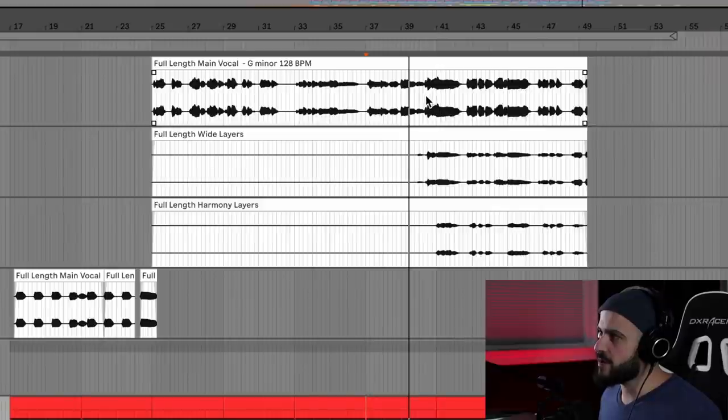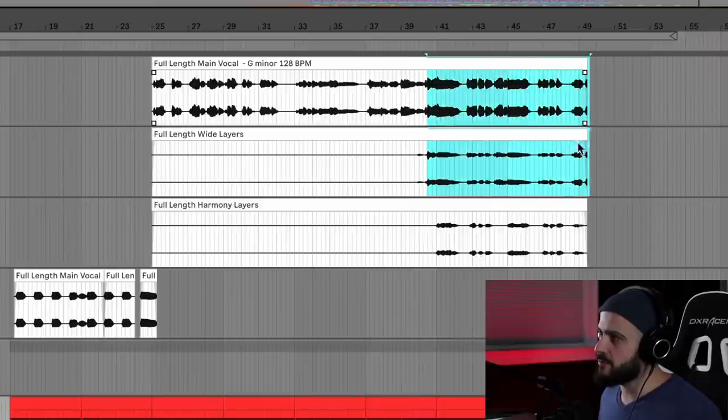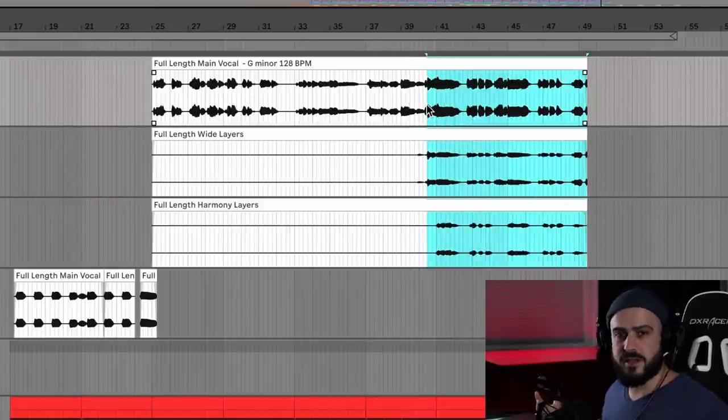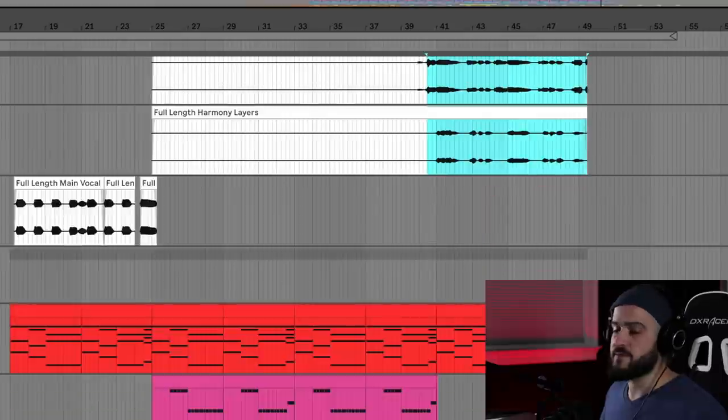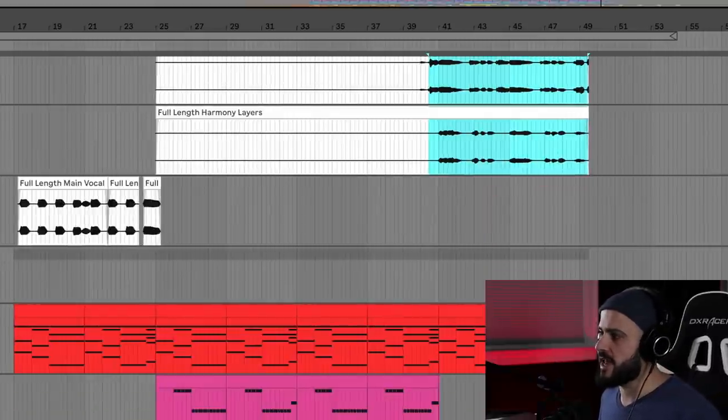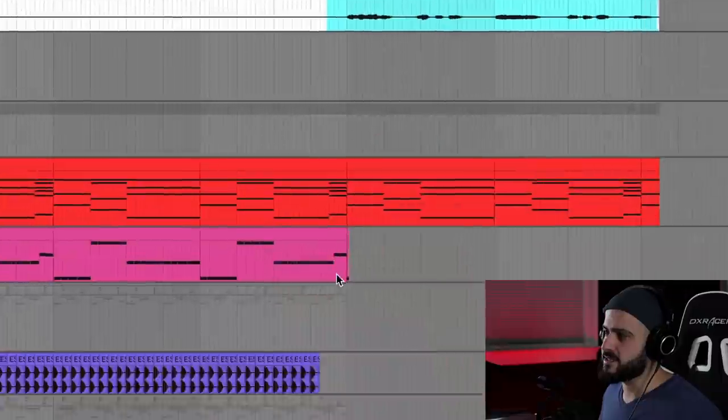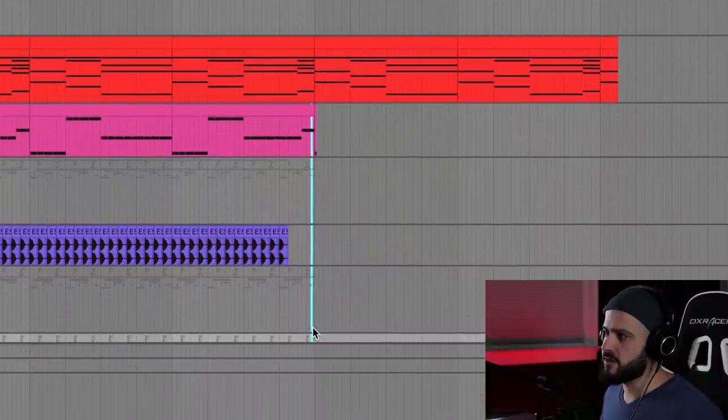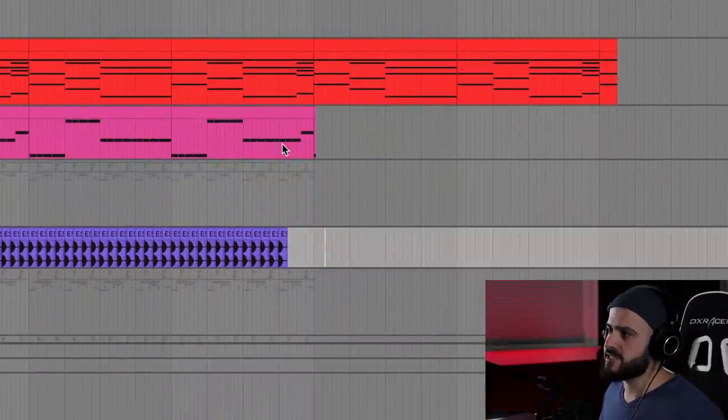So where do we go from here? The vocal acapella layers up and increases in energy, so I'm going to open up my instrumental to match the energy of that vocal. And how I'm going to do that is I'm going to stop the drums here, I'm going to stop the bass here, and I'm going to layer the chords to give them a little bit more vibe.